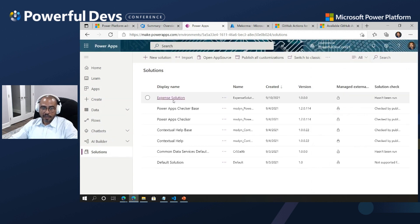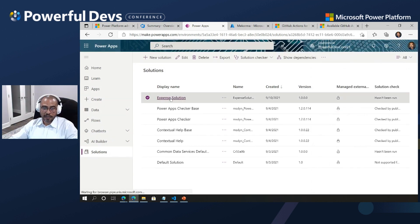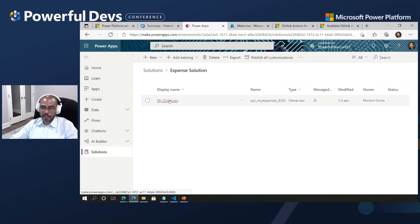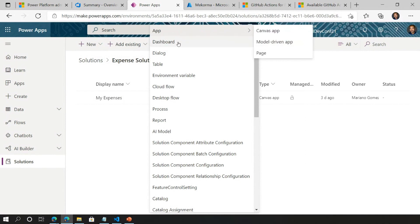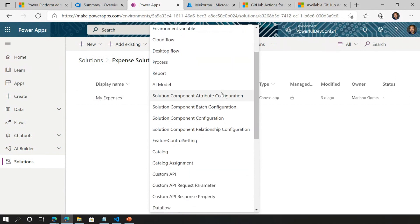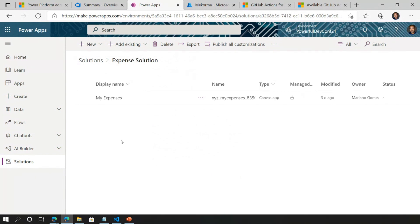It's very important to understand that a solution cannot be created and hosted without a Dataverse database. I've defined an expense solution here for an expense management application. Inside that solution, if you go to Add Existing, you can see you can add dashboards, dialogues, tables, environment variables, cloud flows, desktop flows, AI models, and all sorts of other objects. This is why the solution model is so important — it is the foundation of your DevOps process.